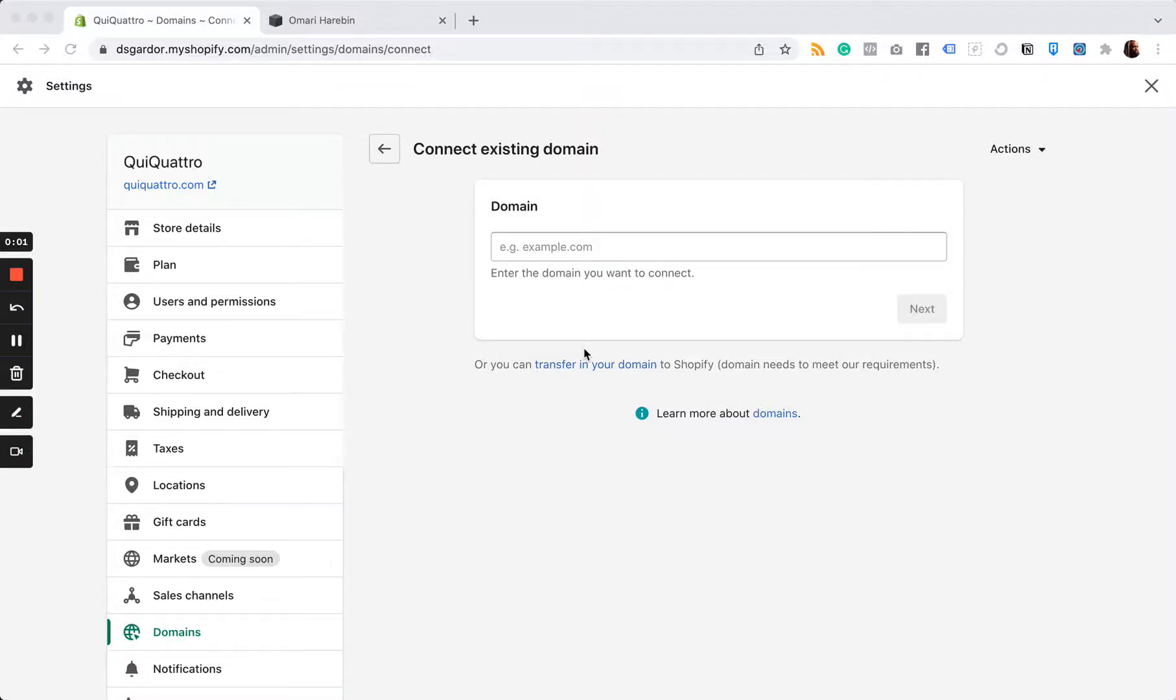This is a quick video on how to move your third party domain from Squarespace to Shopify. I just got finished doing this, so unfortunately I can't walk you through it again because it's already done, but I'm going to talk you through it and it's really simple.